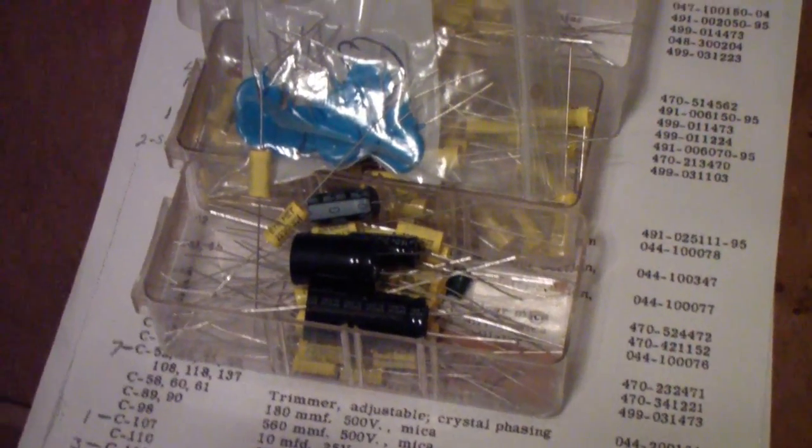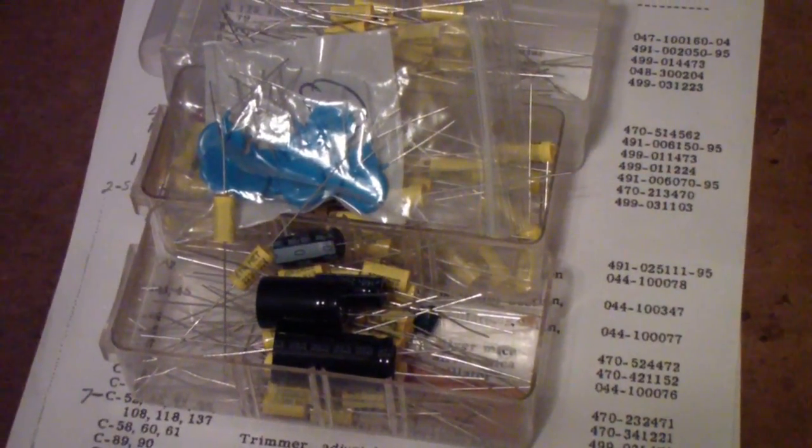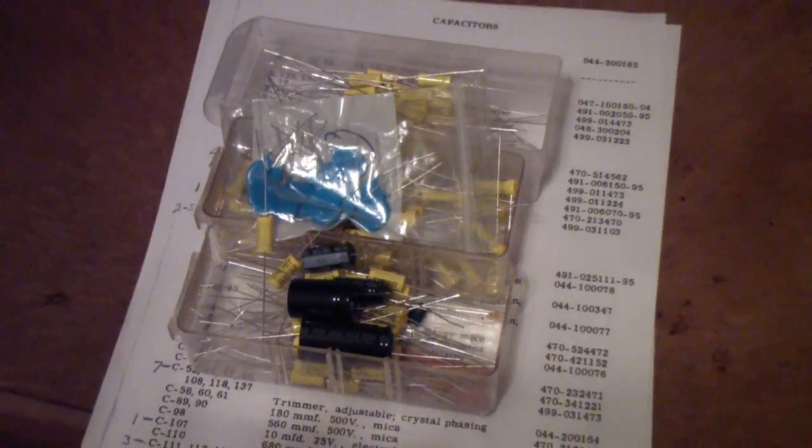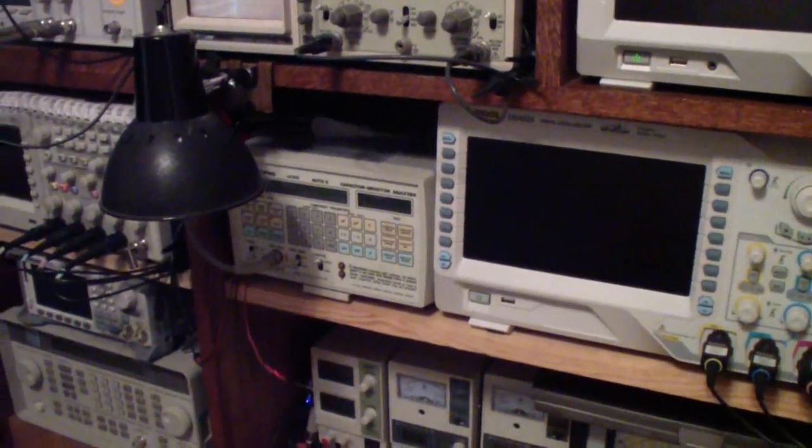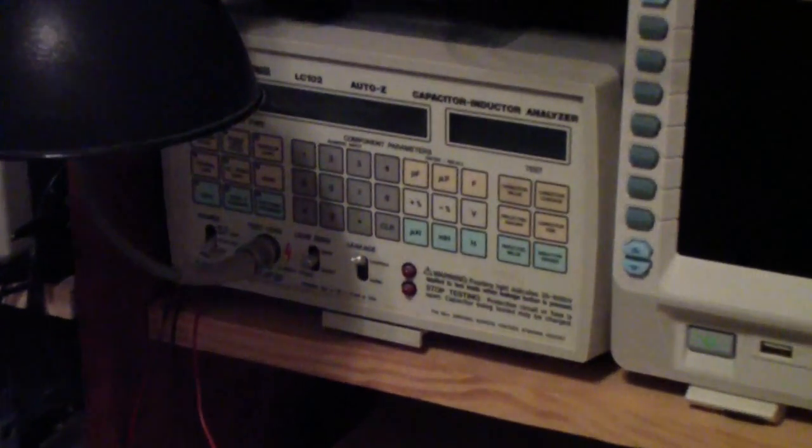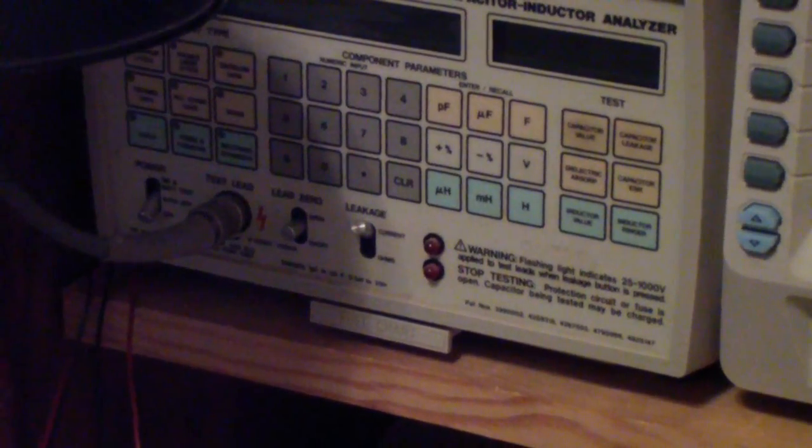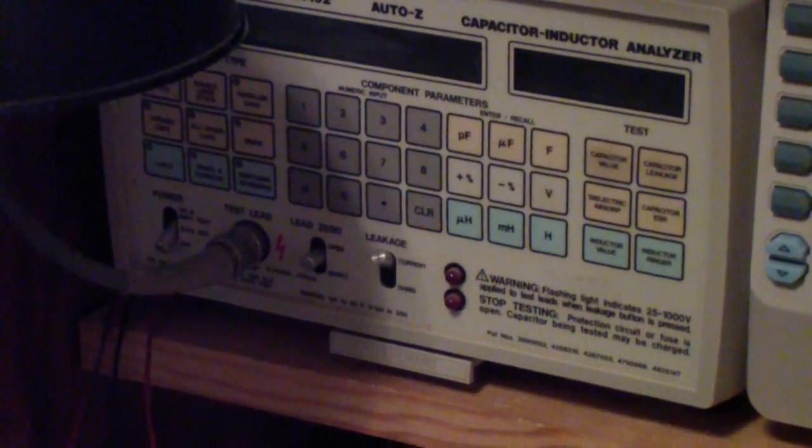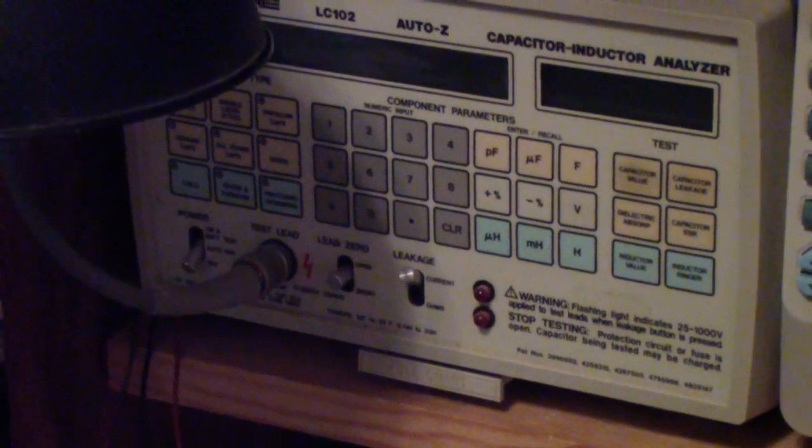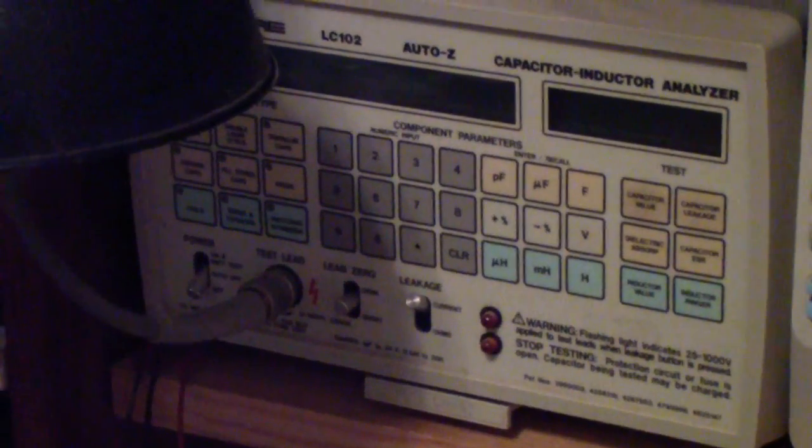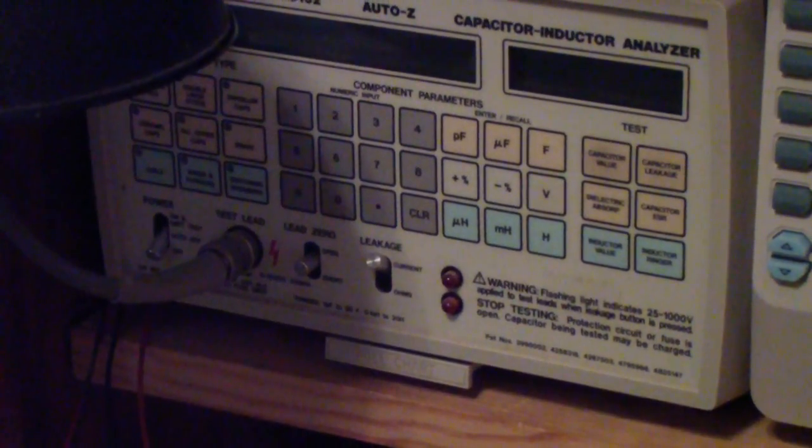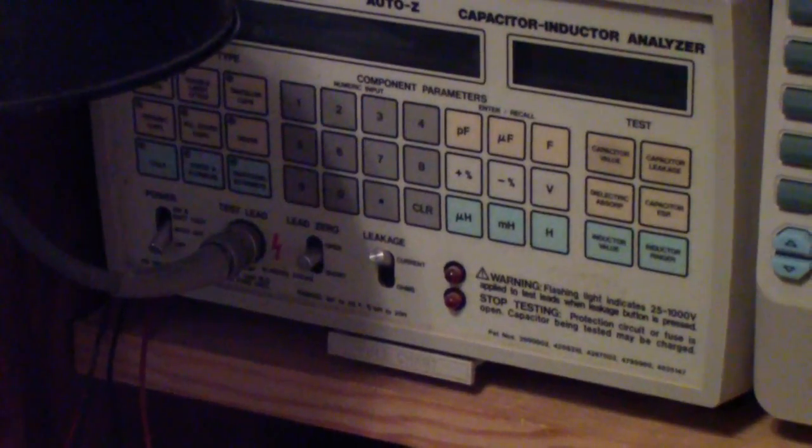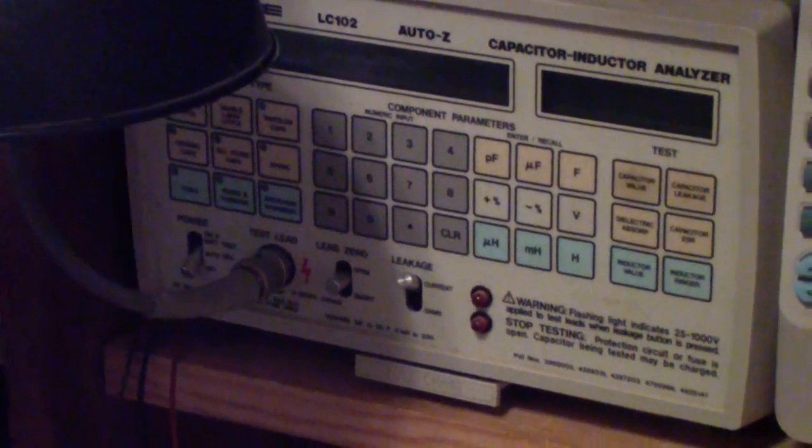Before I take them out to start putting those in the SX-62A, I tested them on the Sencore tester. The nice thing about this Sencore tester is it'll test capacitors for a number of things, including leakage and value, and it does it under test conditions that are similar to what they'll be operated at inside the radio.